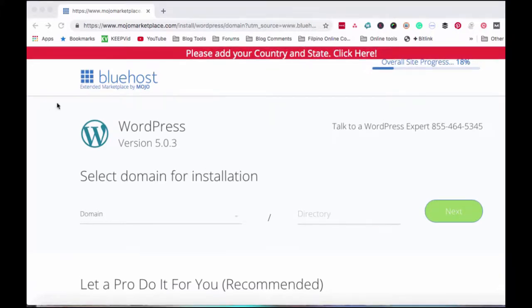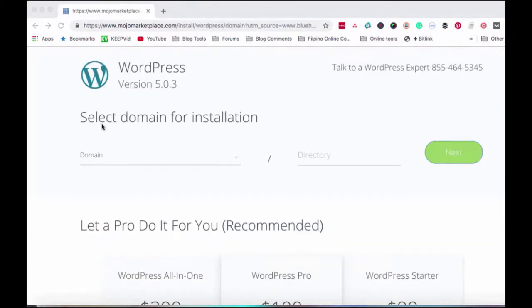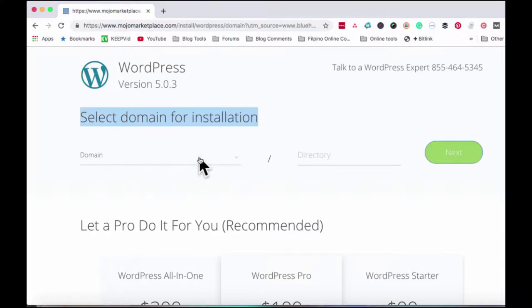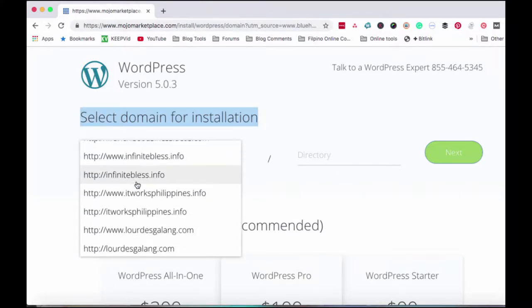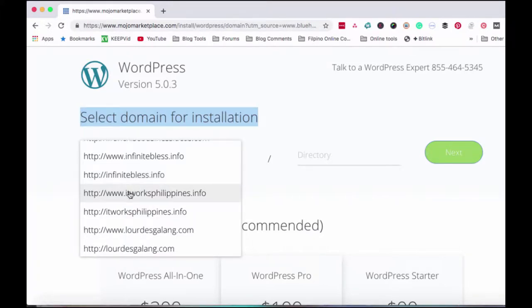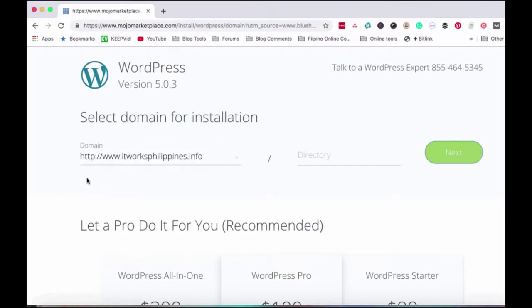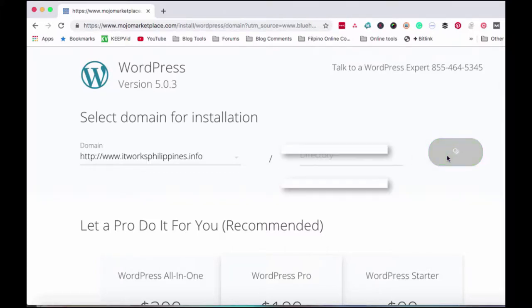Once you're in the marketplace, you have to select domain for installation. From this drop-down list, you'll see all the available domains where you can install WordPress. For now, we'll install WordPress on itworksphilippines.info. This is the new domain or website I want to create. And then just click next.